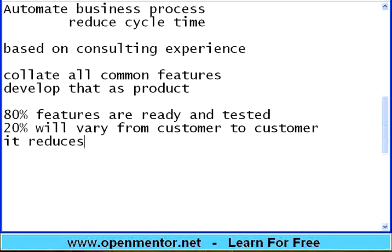Moreover, it reduces cost. If a restaurant has to make a dish exclusively for you, it takes time. But if they've made a large batch and can give it piece by piece to people, the way they sell is faster. Ready-made items move fast. Same way, ready software is fast to implement, and it has a track record of having been tested for some time. This is how ERP started — rather than developing the same kind of software again and again for every customer, develop the base features and give only customization on top.